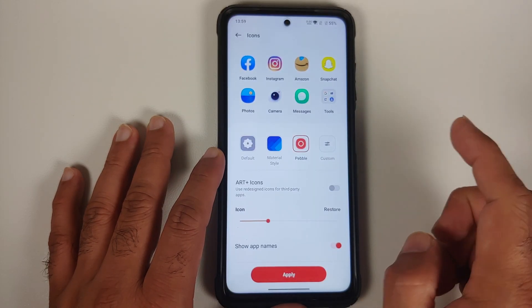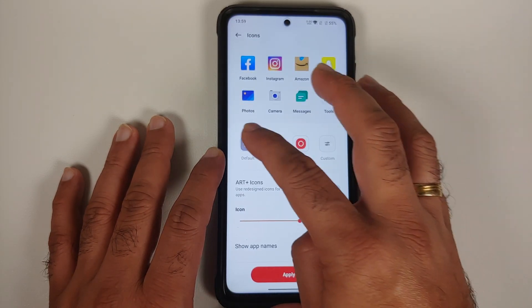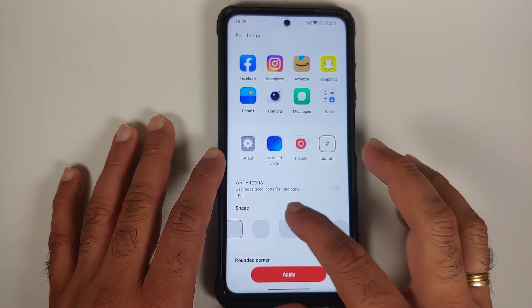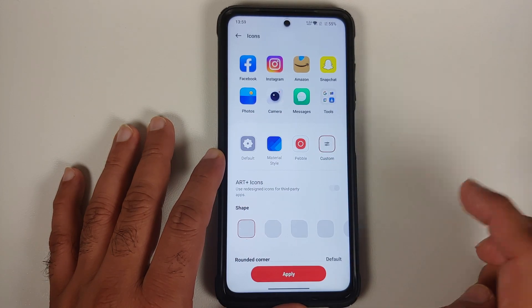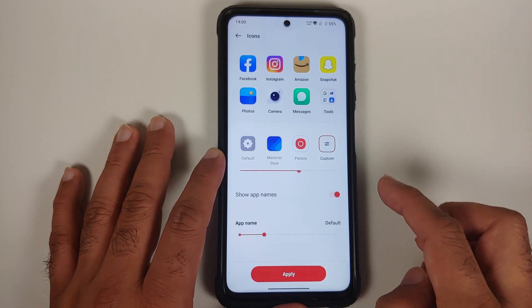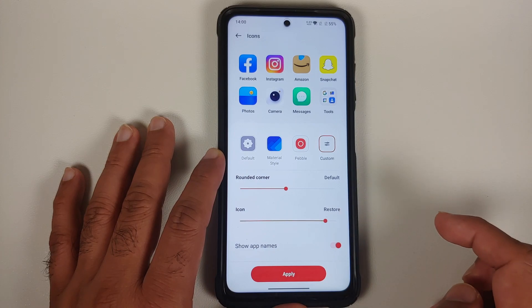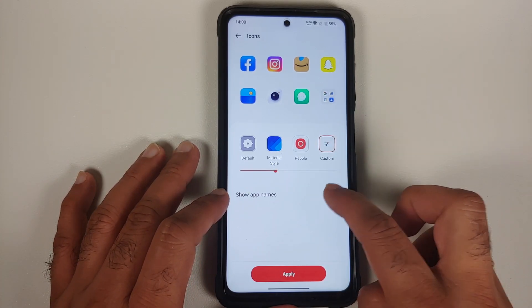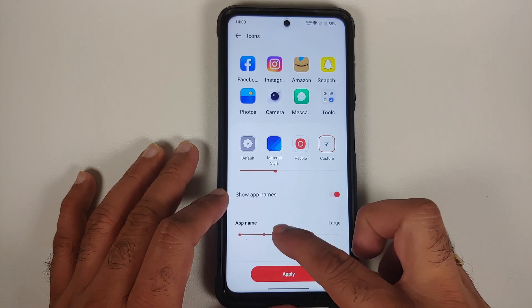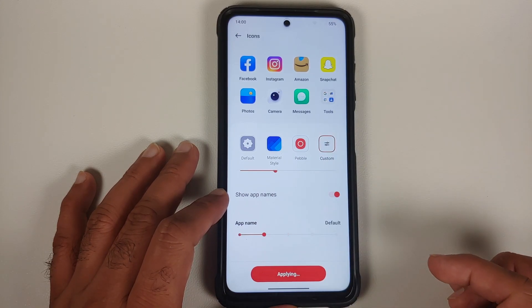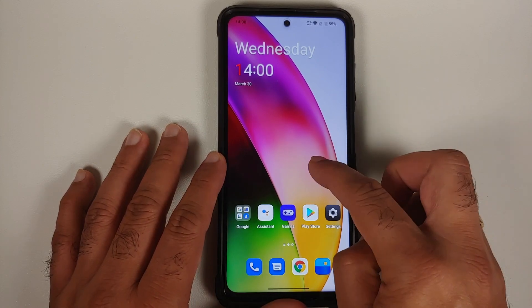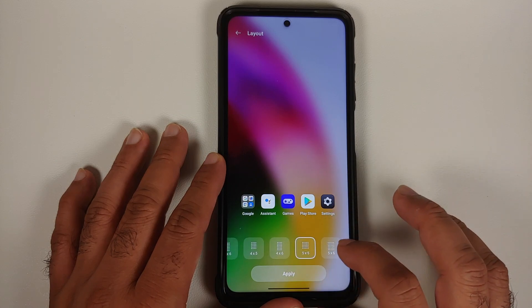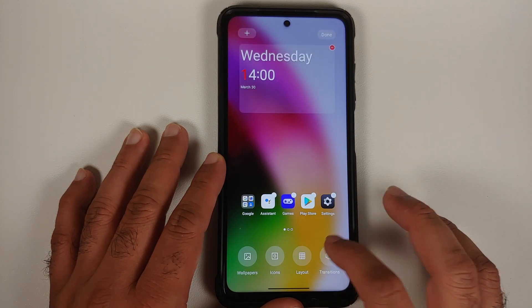You can customize your icons — multiple icon packs are available. If you tap on custom, you can change the shape of the icons, the rounded corners, and icon size. You can also enable or disable the application name and choose the text size for it. Once you're done making those changes, apply it and you're good to go. There are also a bunch of different layout options available.